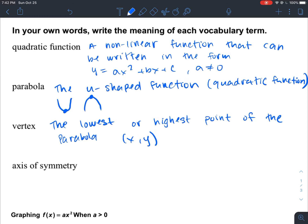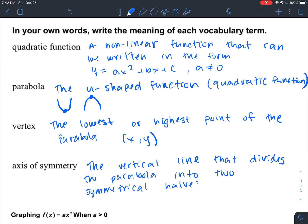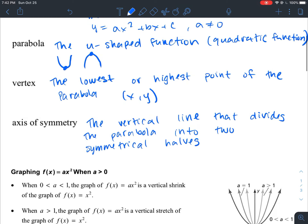The axis of symmetry is the vertical line that divides the parabola into two symmetrical halves. A U-shaped function is symmetrical — if you were to draw a vertical line and cut it in half, it's symmetrical. You could mirror the two sides over this line and get the same shape. So it is a symmetrical function, much like the absolute value function.